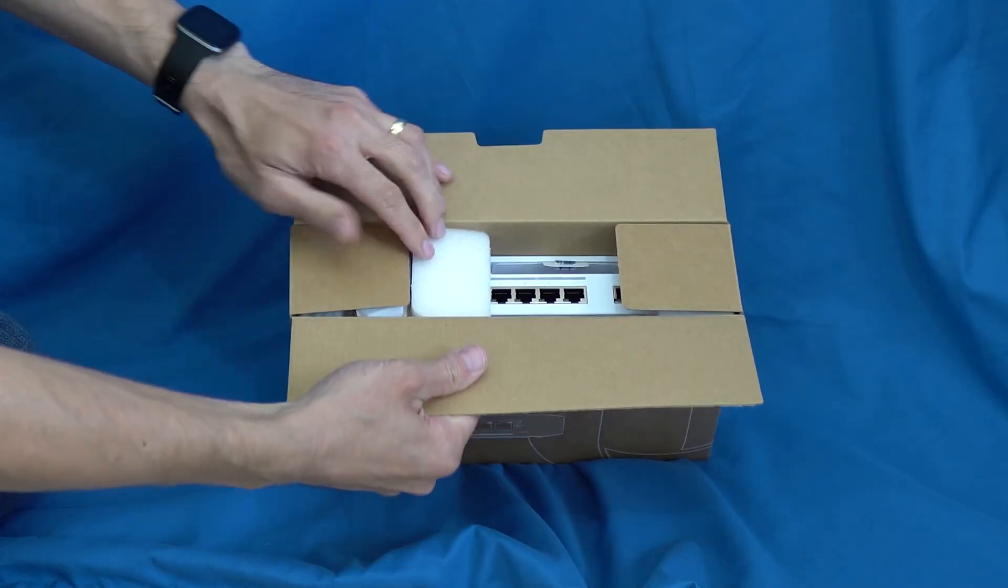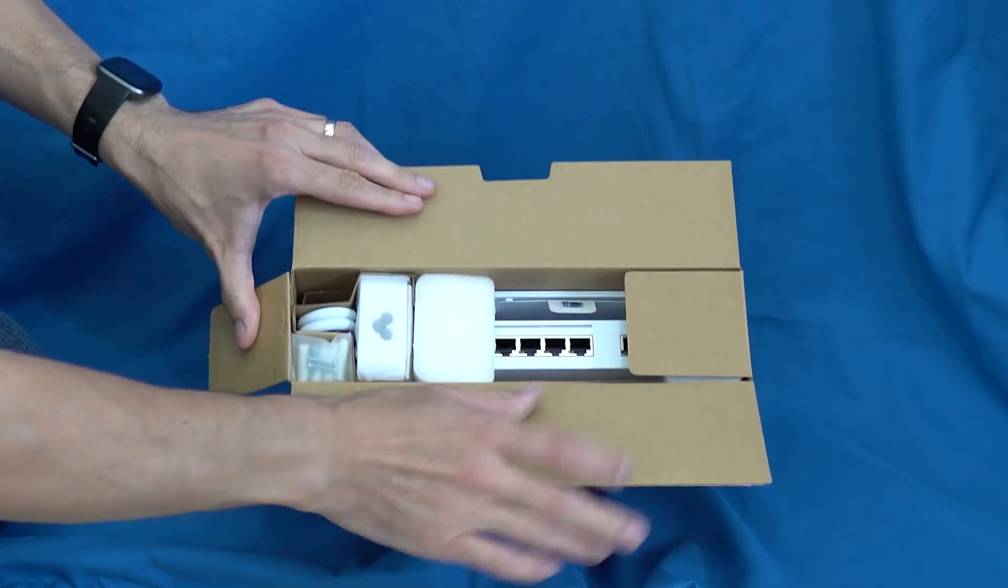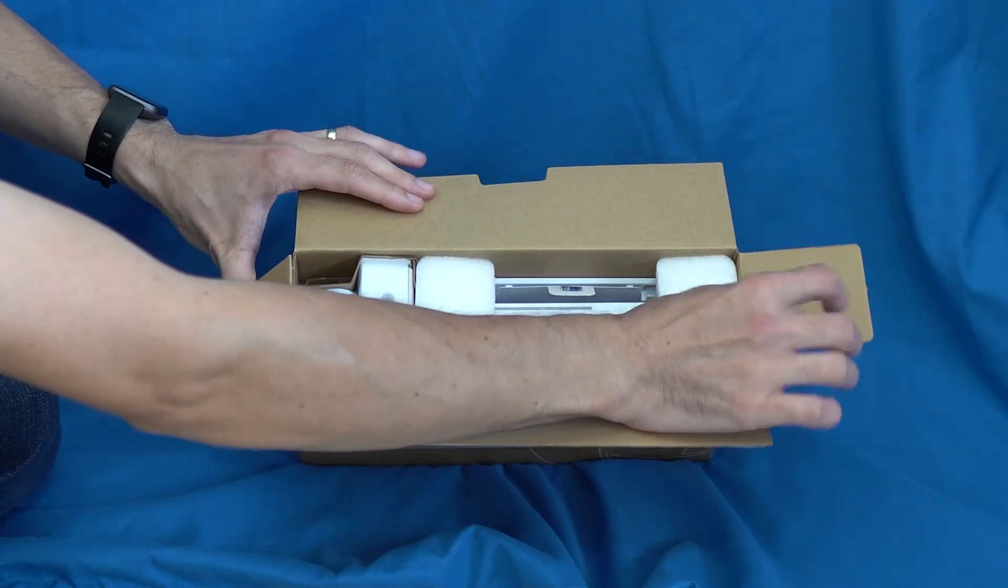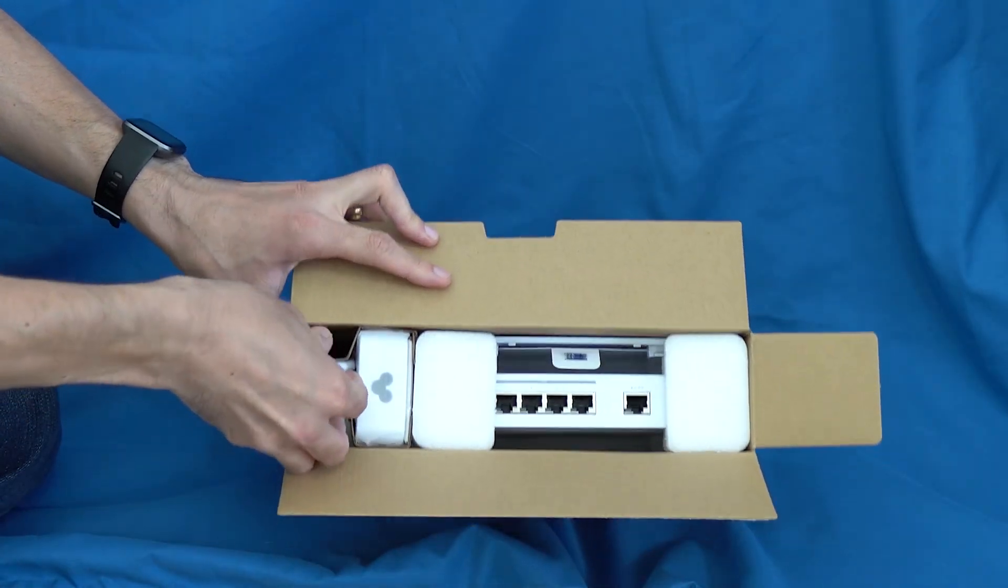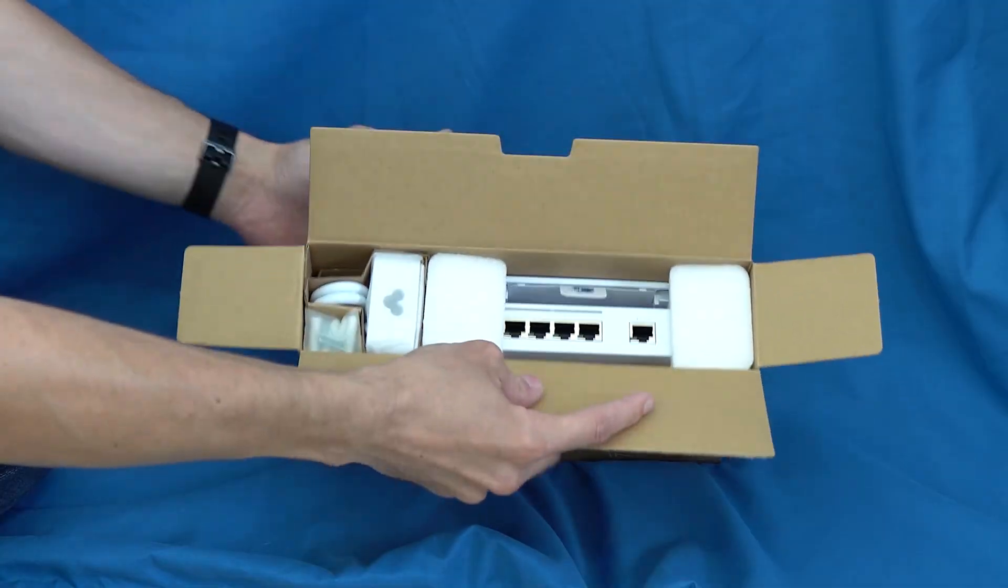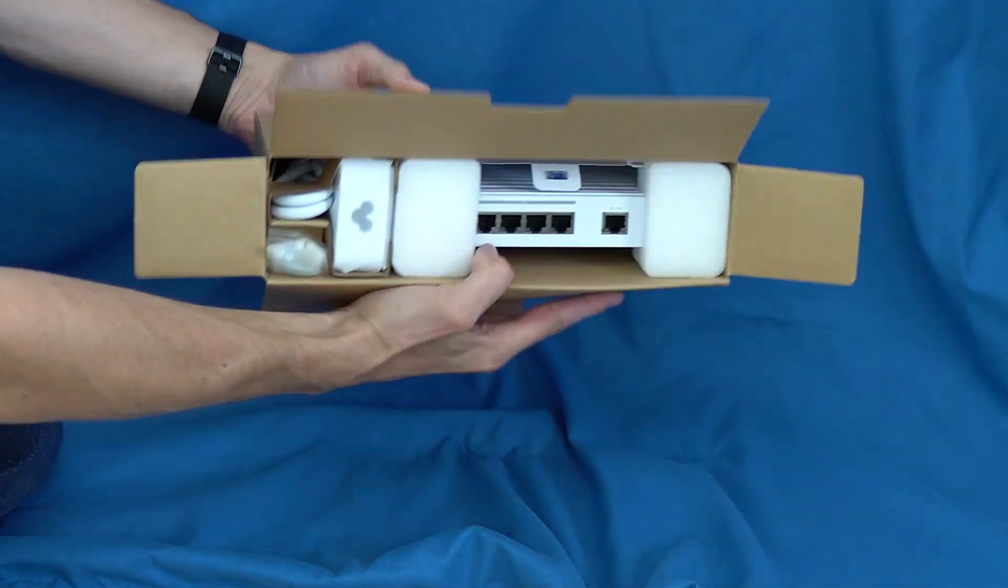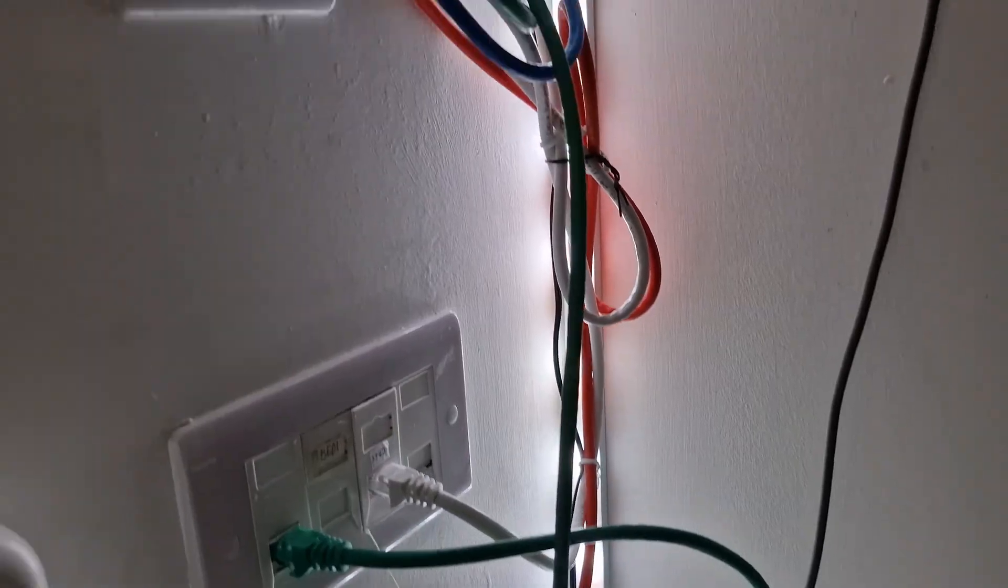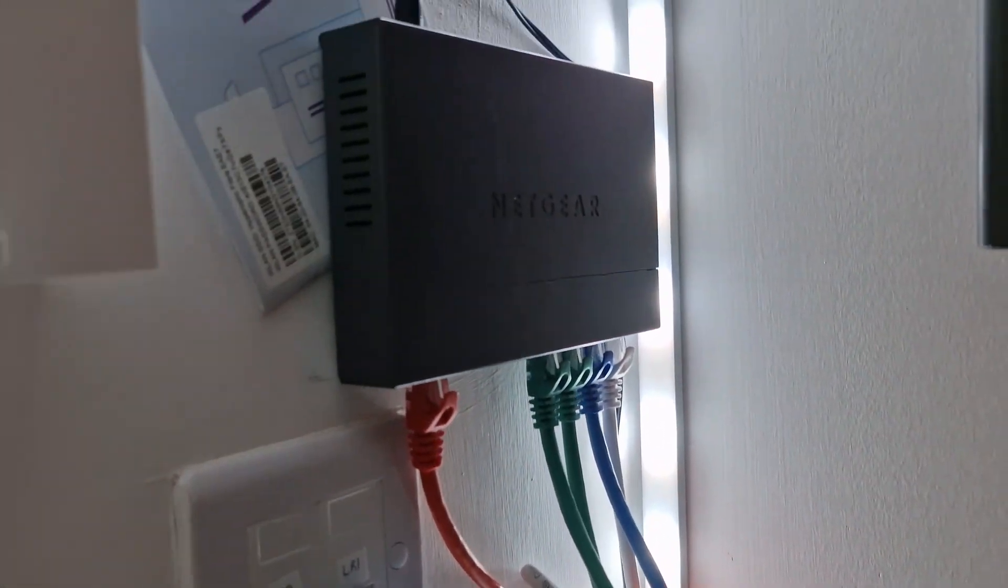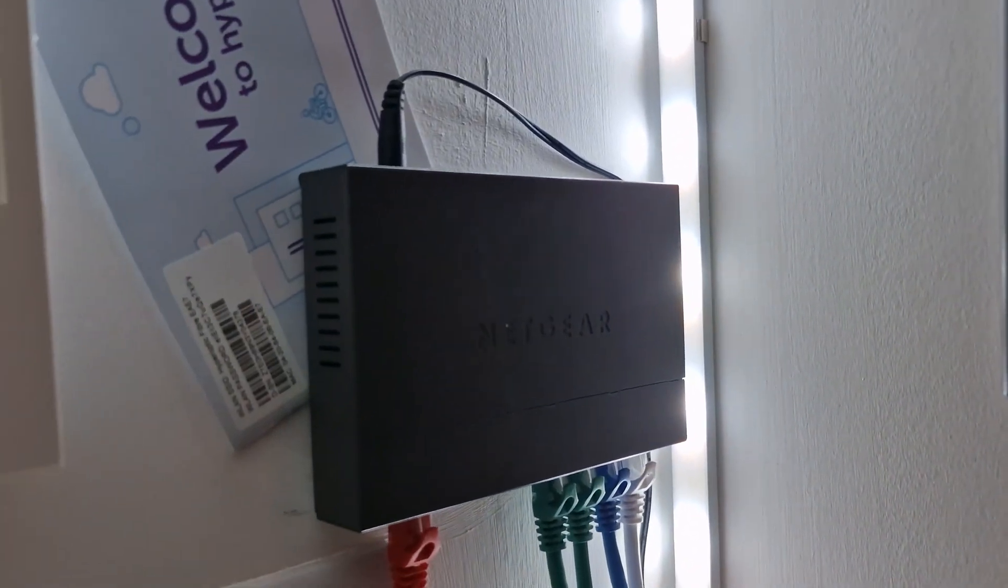Now to be clear, not everyone needs a managed switch, especially because these are often more expensive and they require more configuration to actually set them up. However, there are still many awesome benefits that managed switches provide over unmanaged switches as I show up in this video.